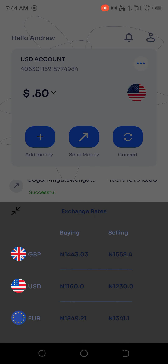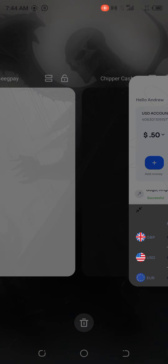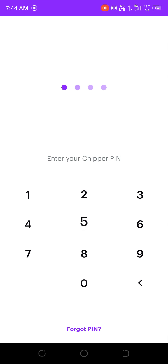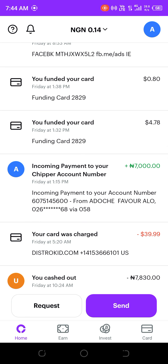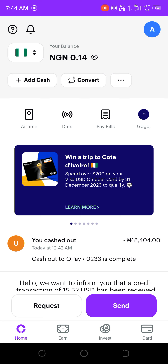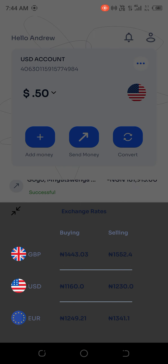GeekPay offers exchange rates where you can convert any currency to British pounds, US dollars, or euros. But Cheaper Cash doesn't offer exchange services. So you can't send money earned from an online job to Cheaper Cash and get a higher exchange rate. Any online job I do, I send the money to my GeekPay because instead of exchanging at 900 naira per dollar, I can exchange at 1,160 naira per dollar. So I earn higher using GeekPay.